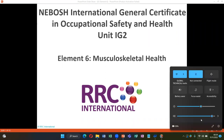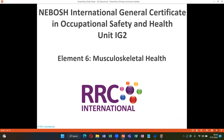This is Ijaz Munir and today our topic is Listening Practice of NEBOSH International General Certificate of UK in Occupational Safety and Health, Unit IG2. The element topic is Musculoskeletal Health.